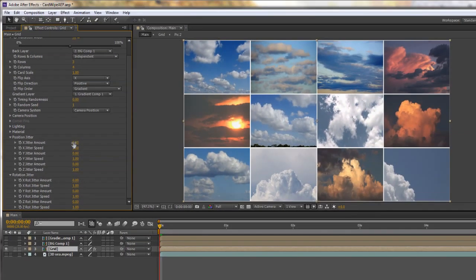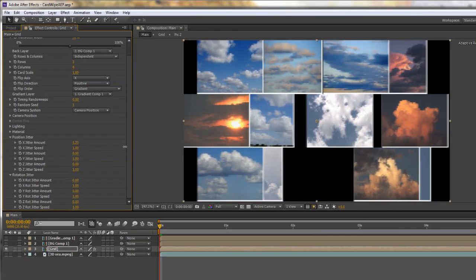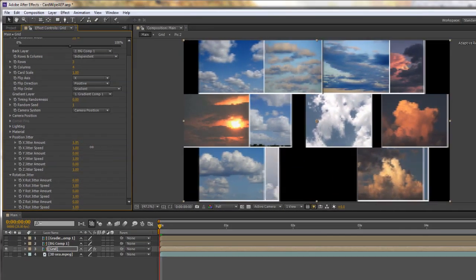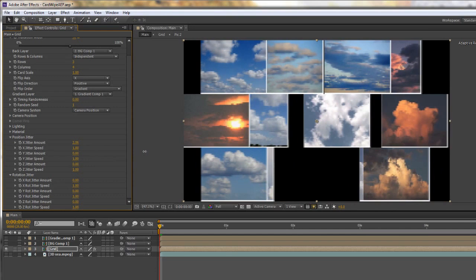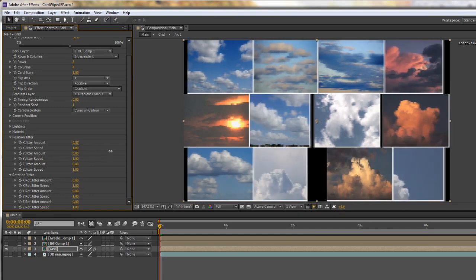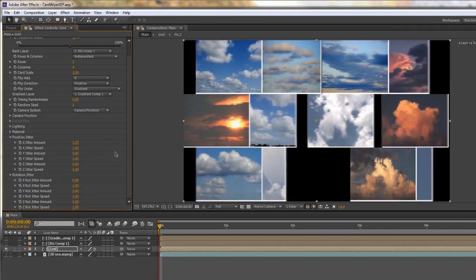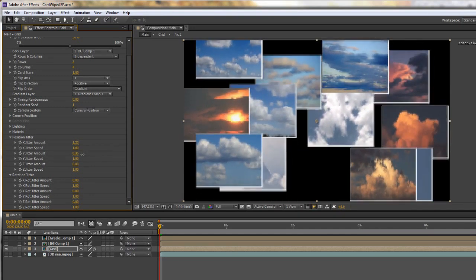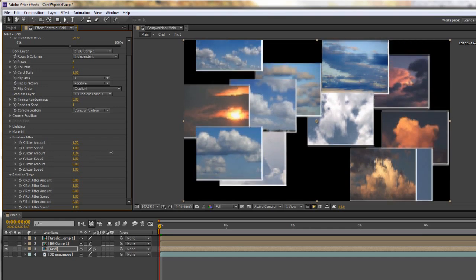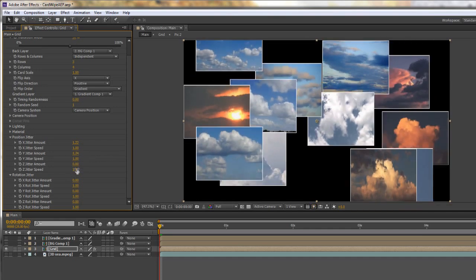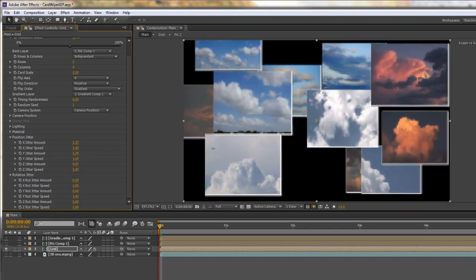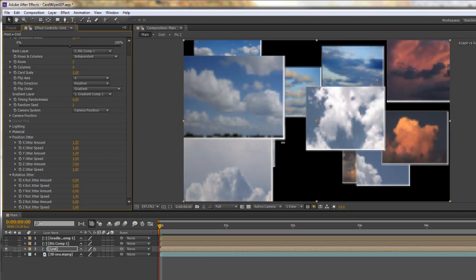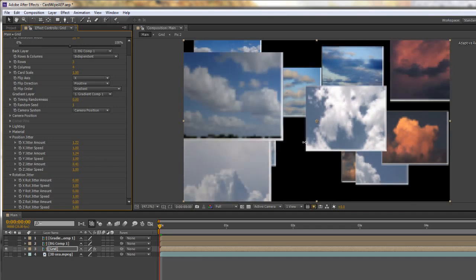I'm going to take jitter amount and start to move it up and as I start to move it up you can see that the cards are moving in the x position. If I go to y jitter you'll see that they'll start to move in y, and if I go z jitter you can see that I'm going to start moving them in space.